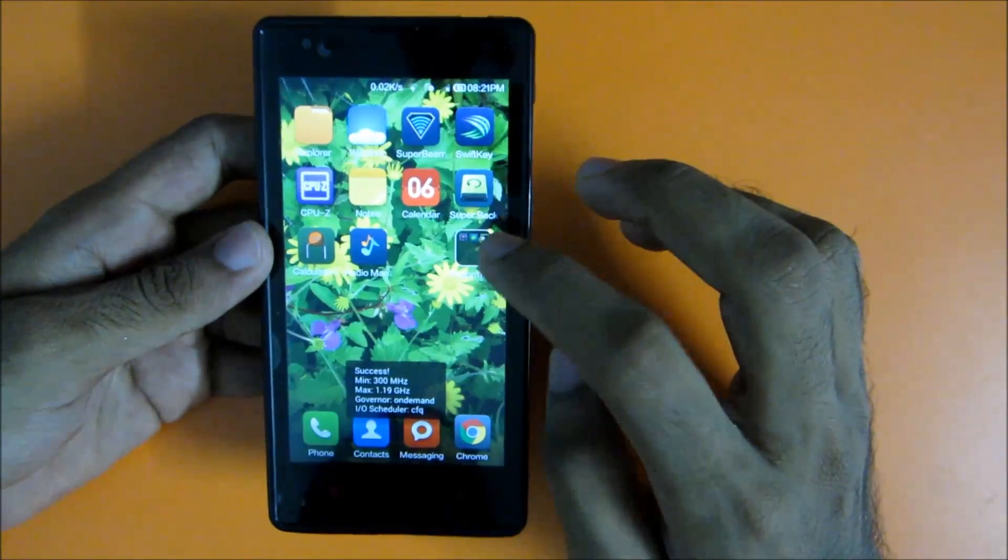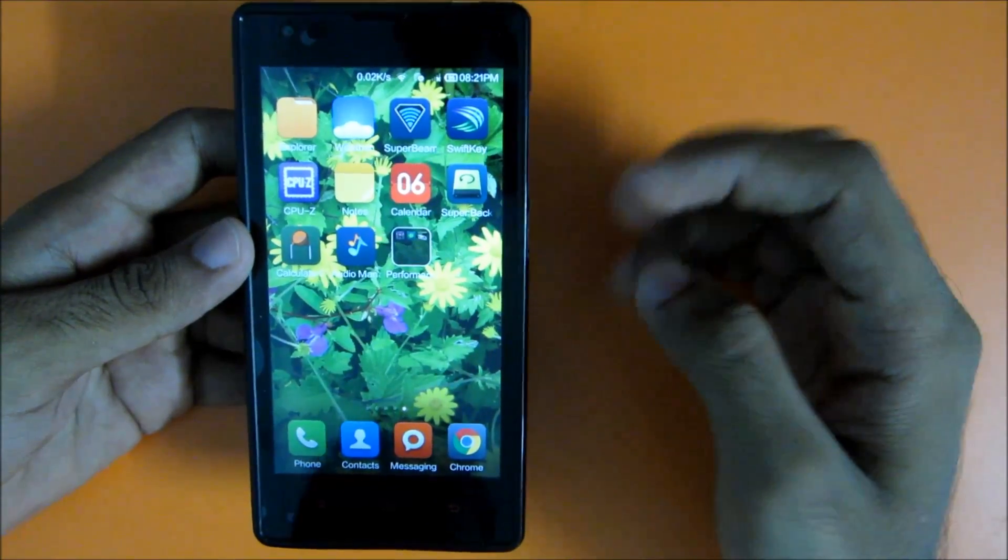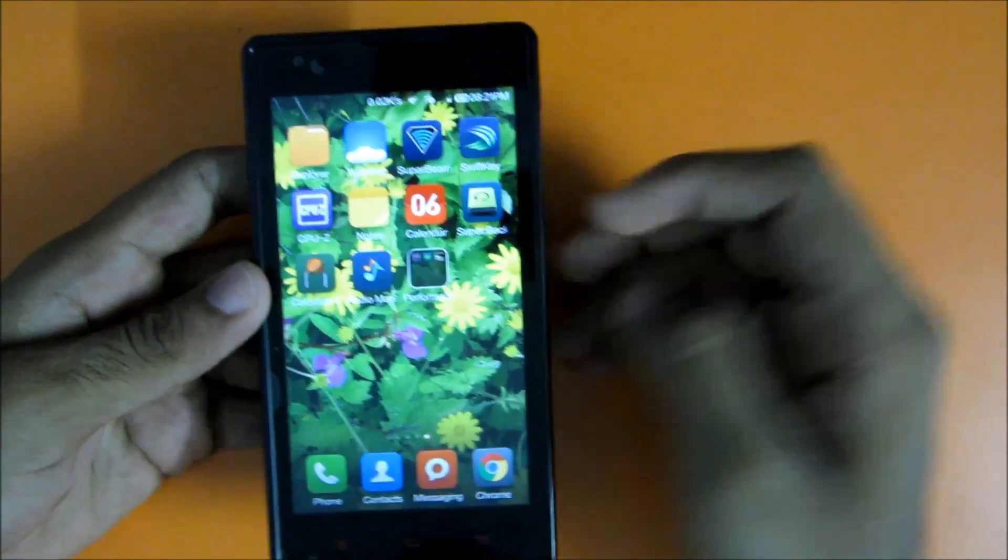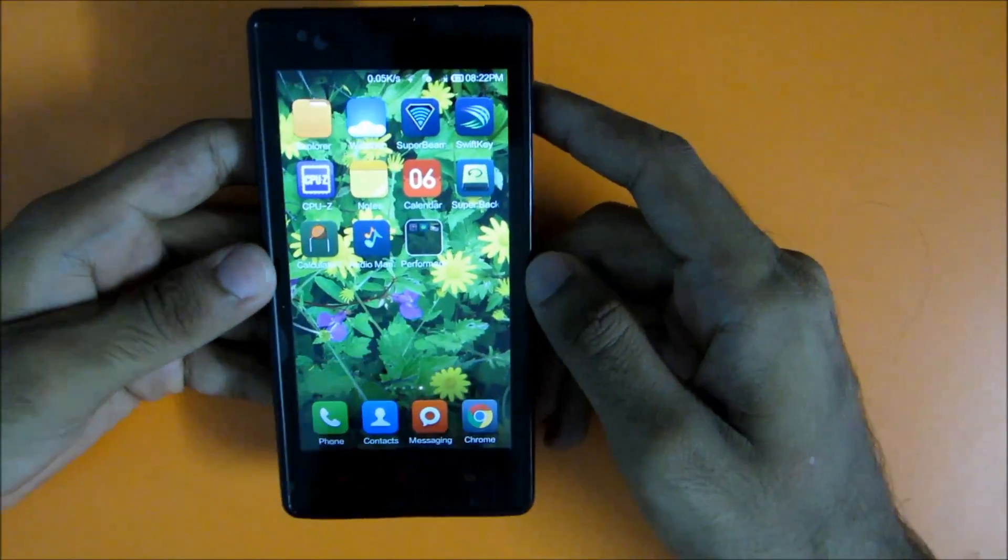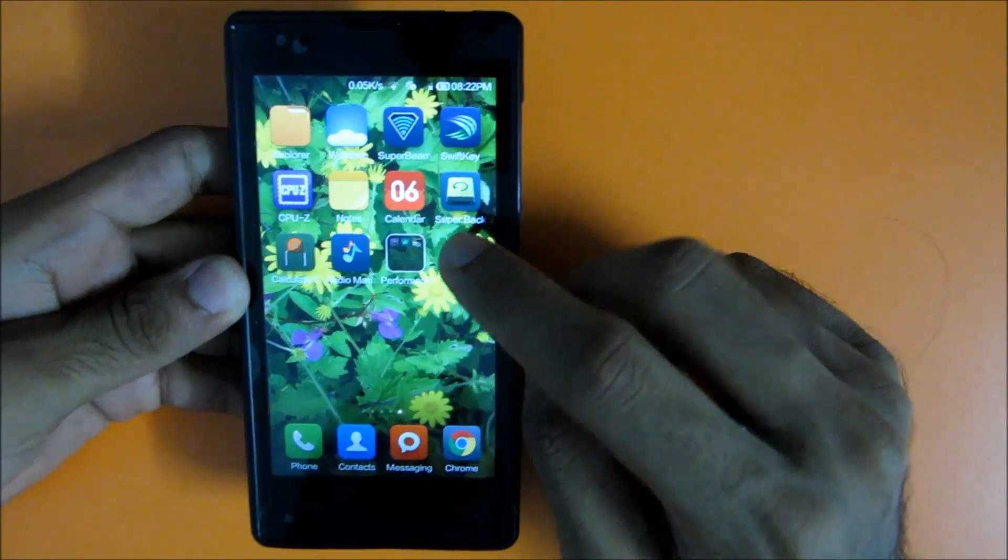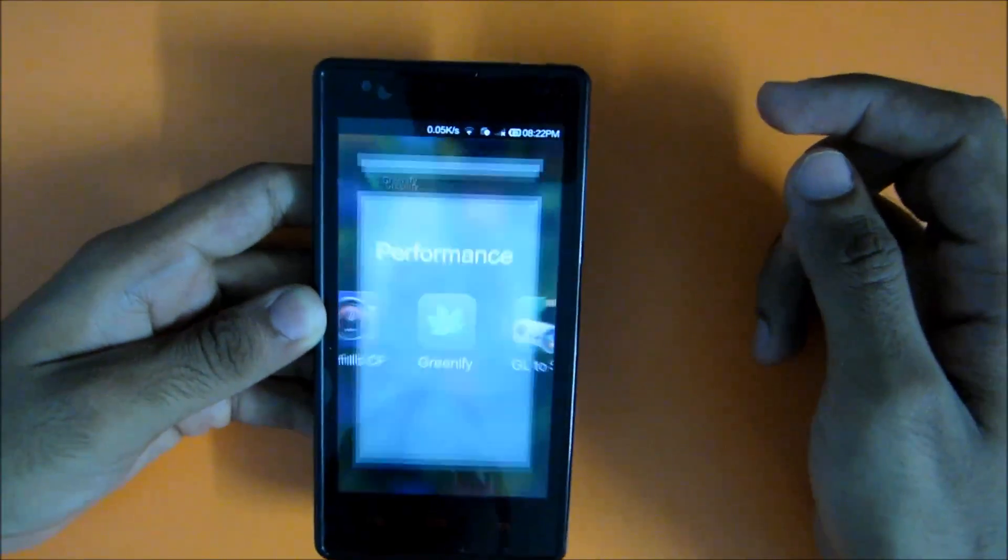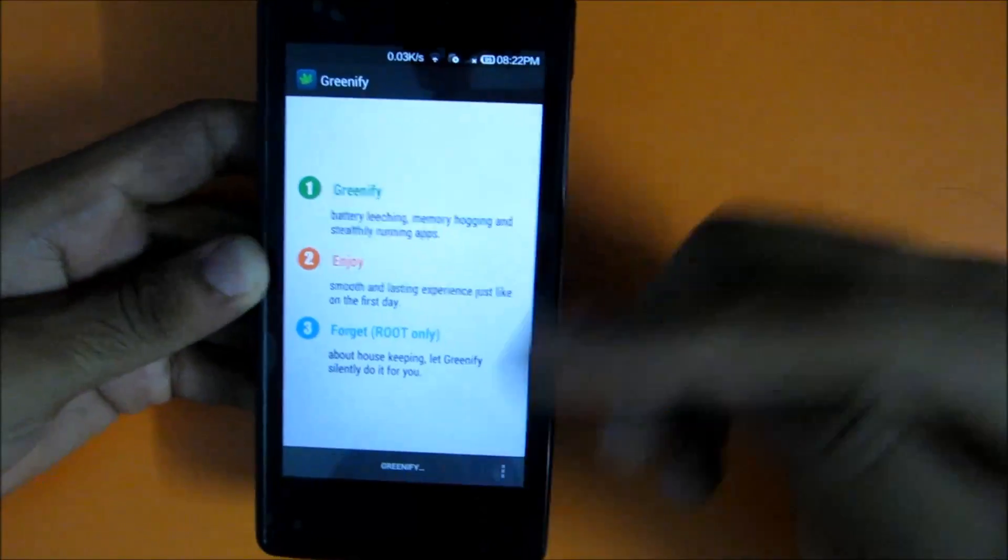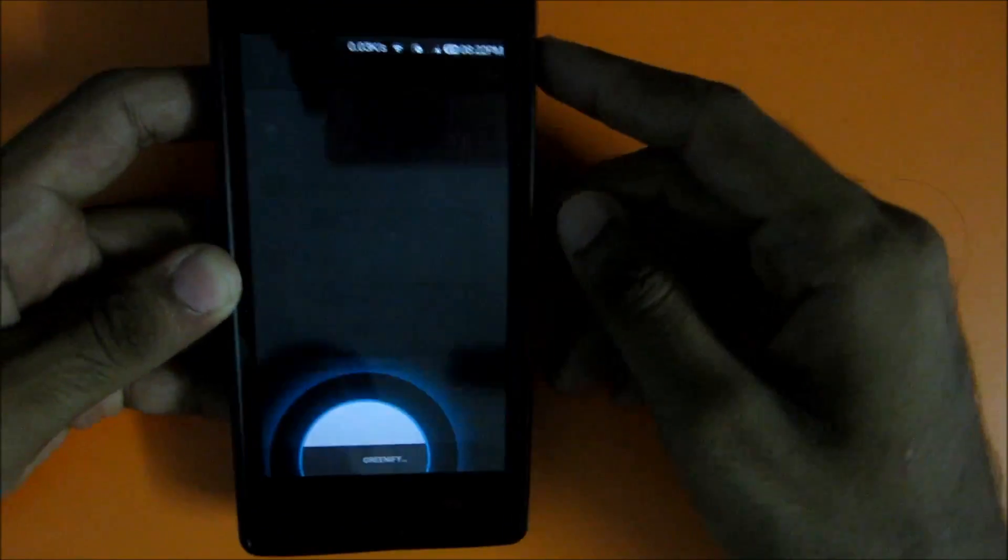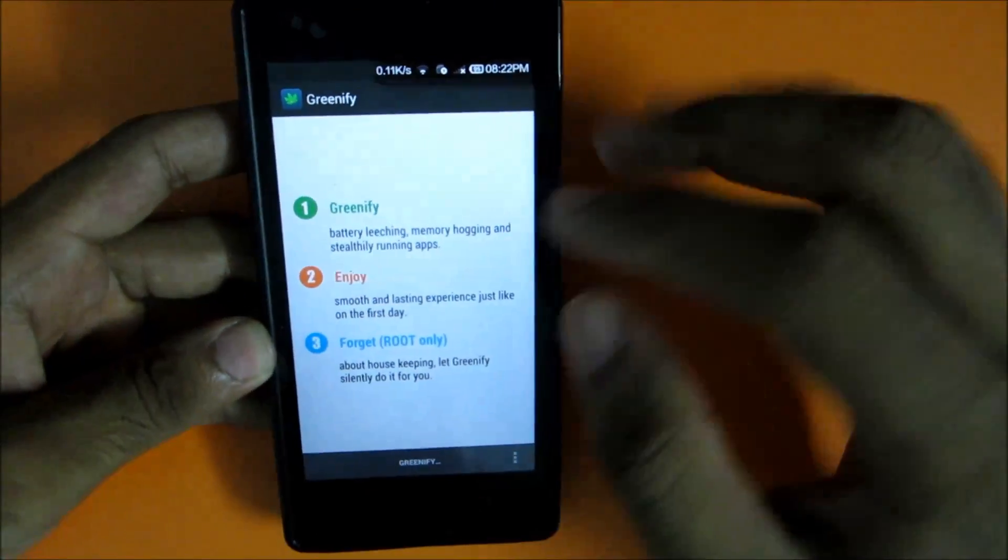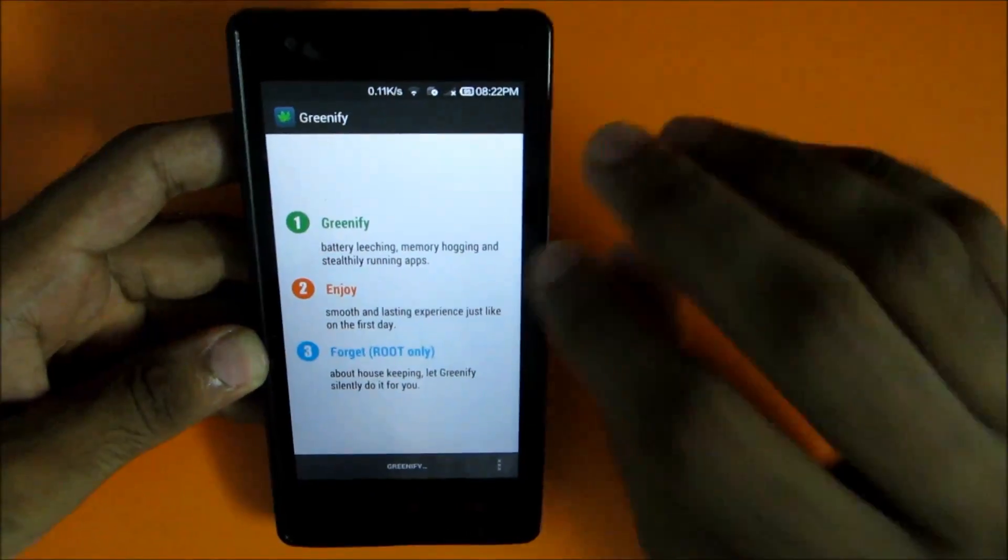Now this was for the performance or to reduce the heating issue. To have better RAM management, use the application Greenify. Greenify is a very good application and it greenifies the applications which you don't use and run in the background.